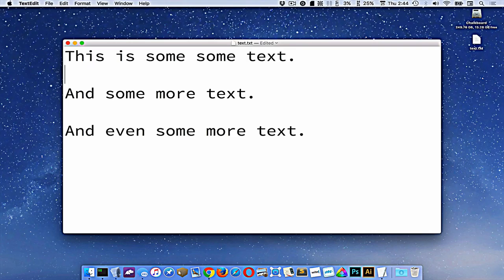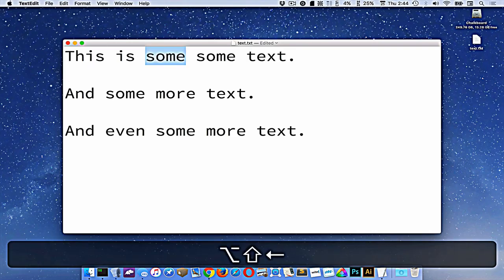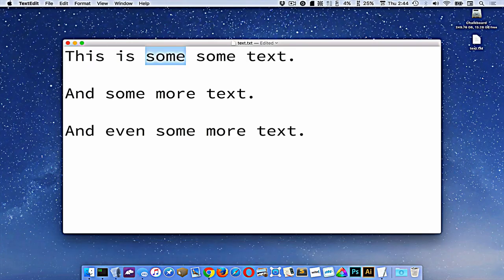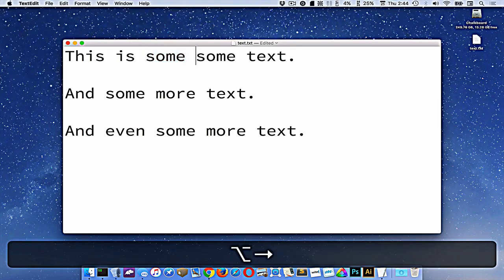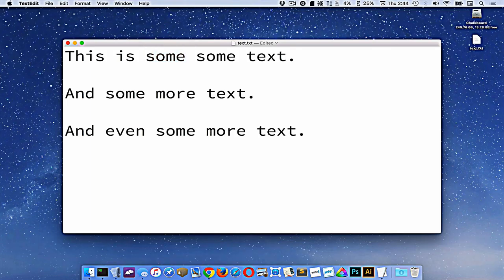So command C is going to copy some text and leave it there. Command V is going to take whatever you previously copied and put it where your cursor is. And command X will remove it from that location when you press the shortcut key.